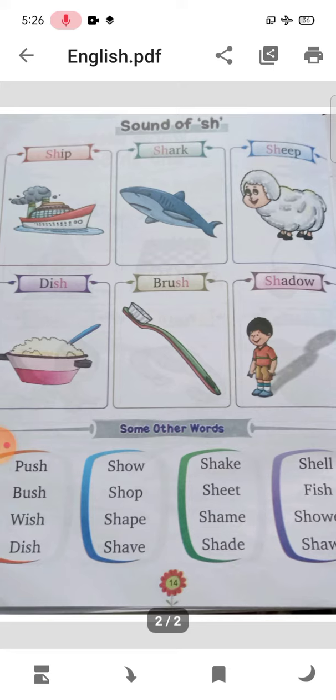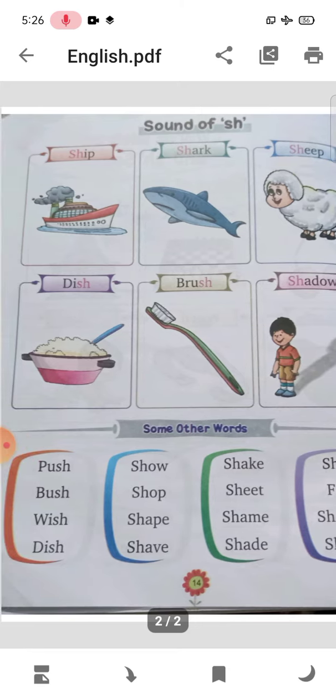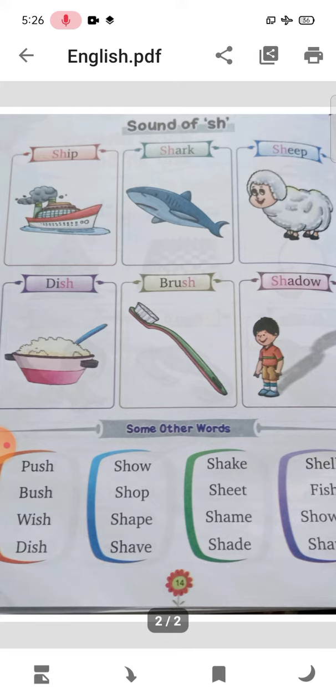This lesson is complete. Read this lesson again at home. Write 10 words of the 'sha' sound and 10 words of the 'cha' sound — both sounds, 10 and 10 words — in your classwork copy.